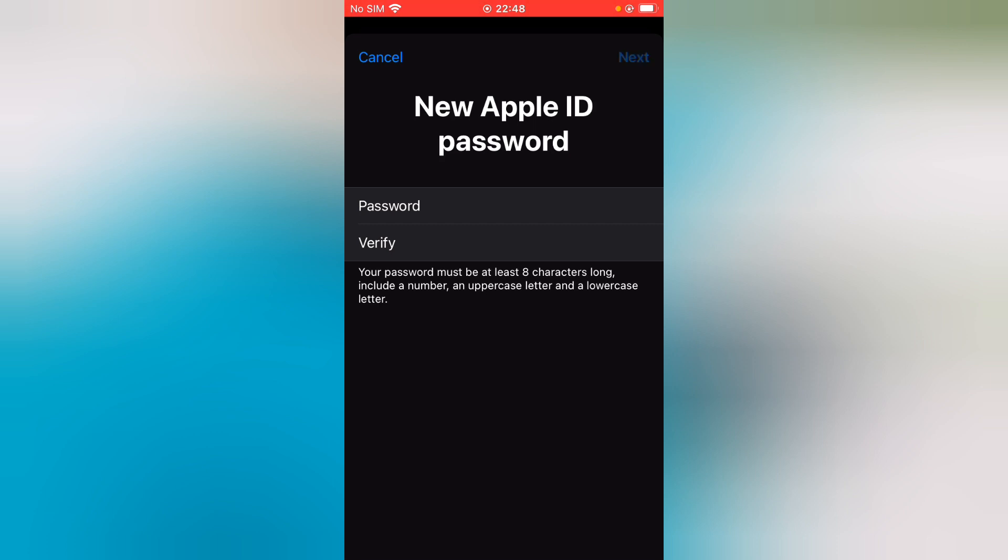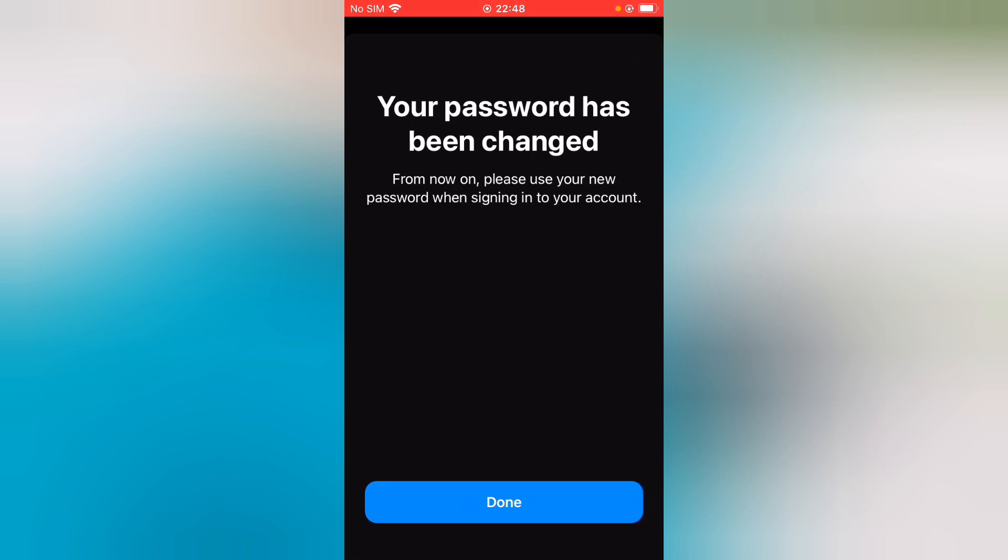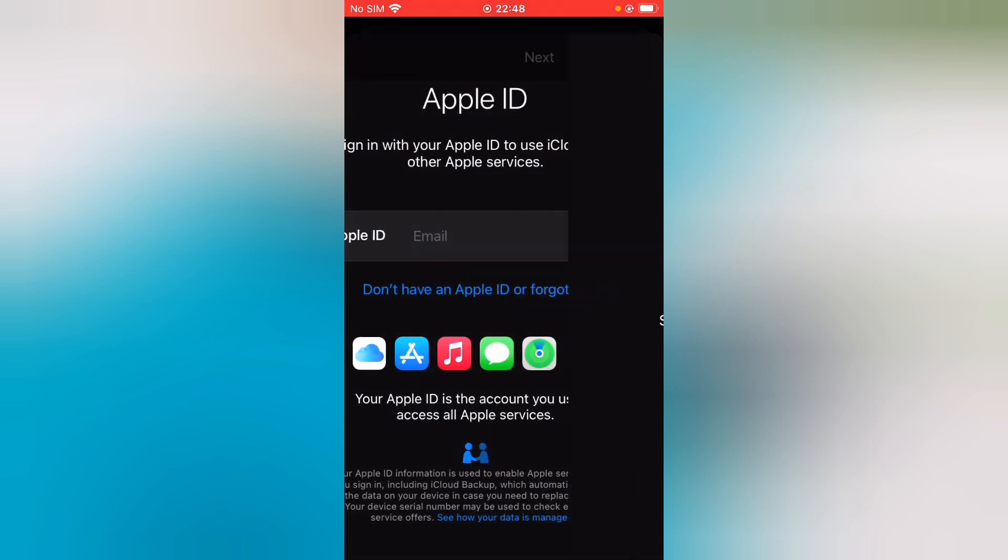Enter your password and tap on Next. Now you can see 'Your password has been changed. From now on, please use your new password when signing into your account.' Tap on Done.